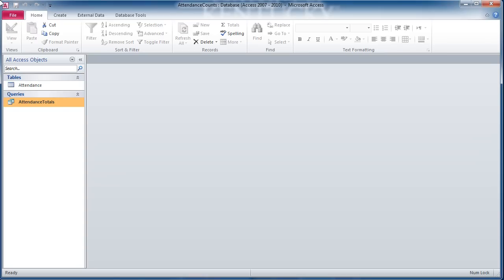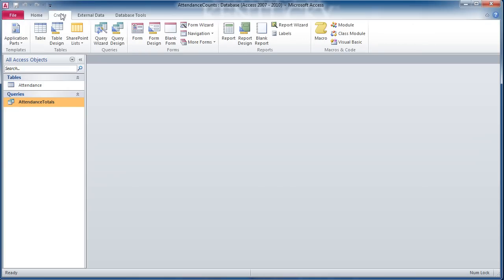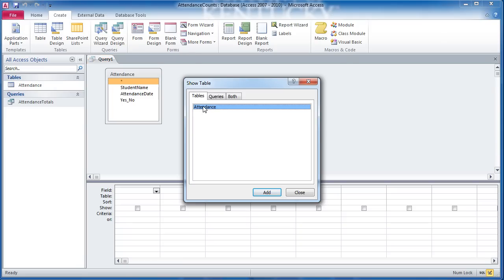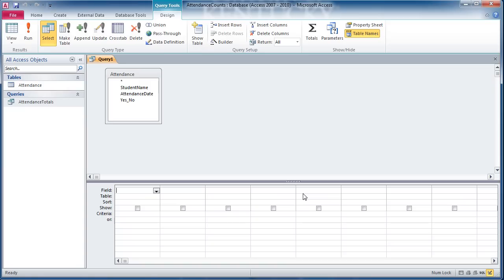Let's go ahead and build the query that we're going to use. We're going to do that by going to the create tab. Once we're on the create tab, I'm going to hop over to the queries area and click on the query design button. We're going to base our query on the attendance table, so I'm going to double click on that attendance table to add it to the table area of the query. I'm going to hit close.